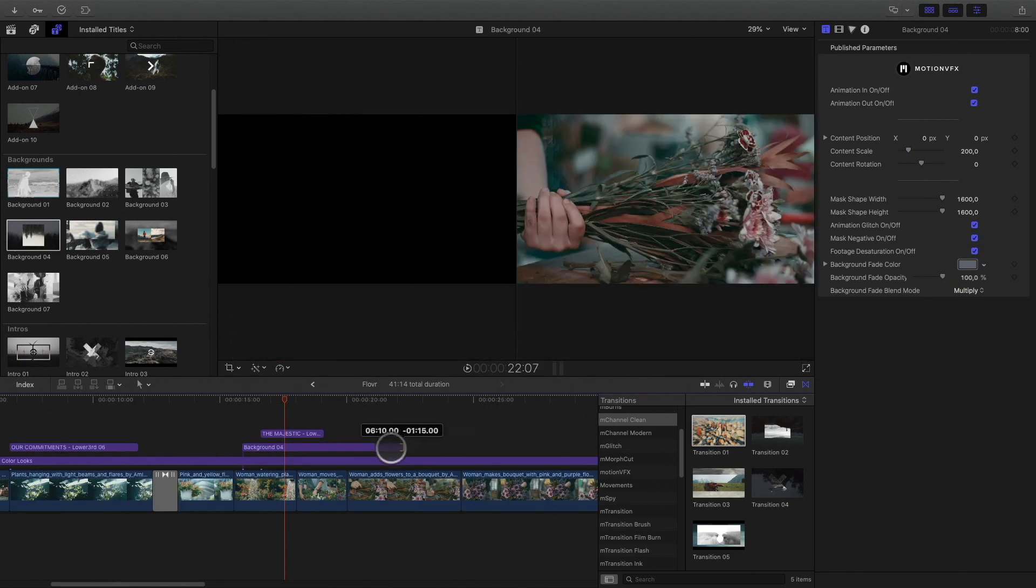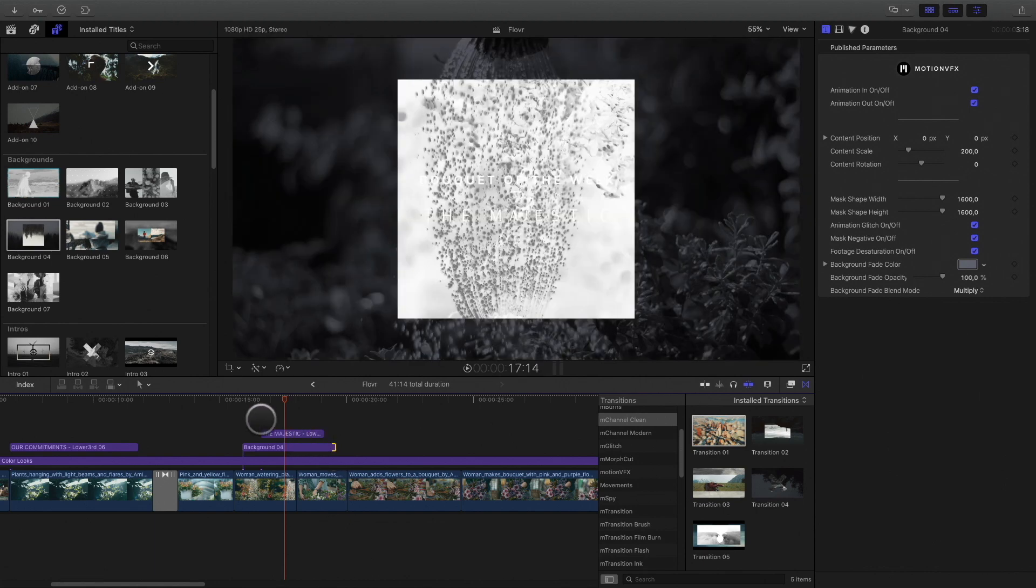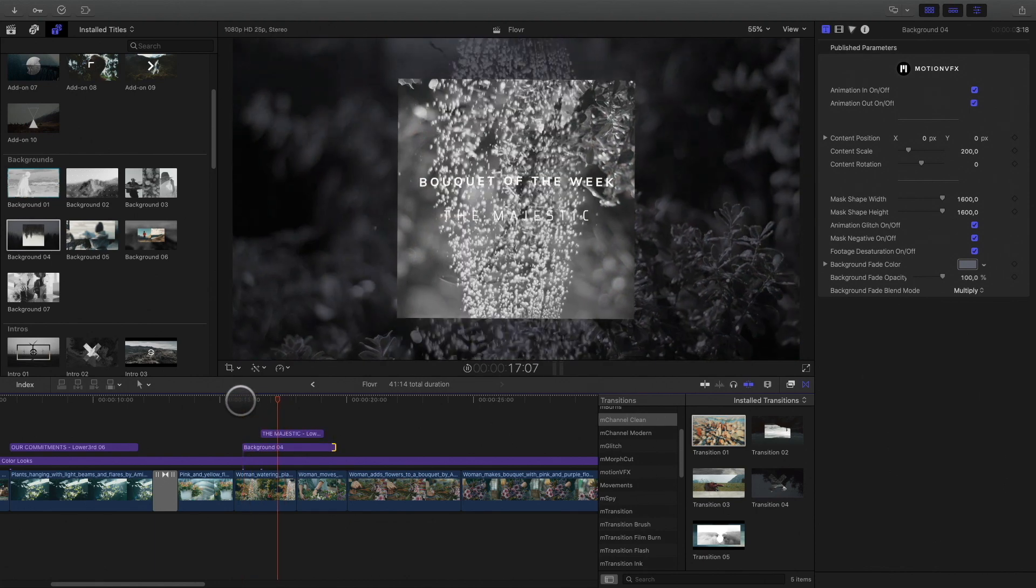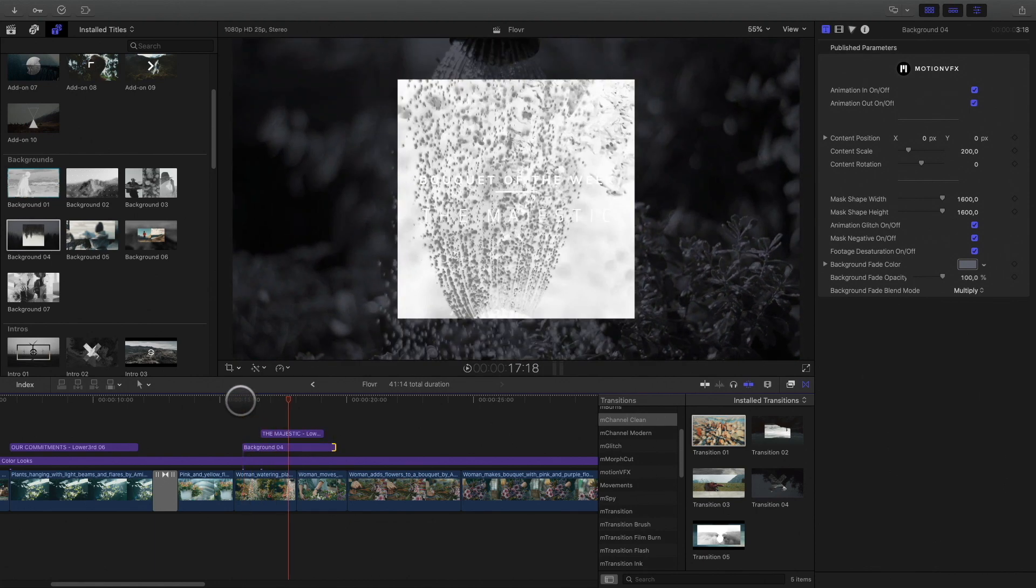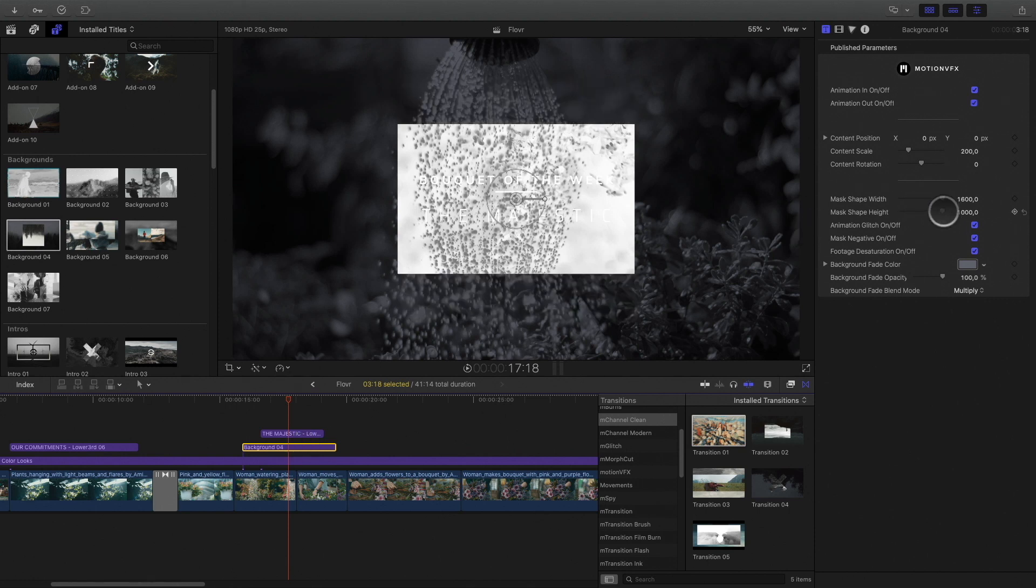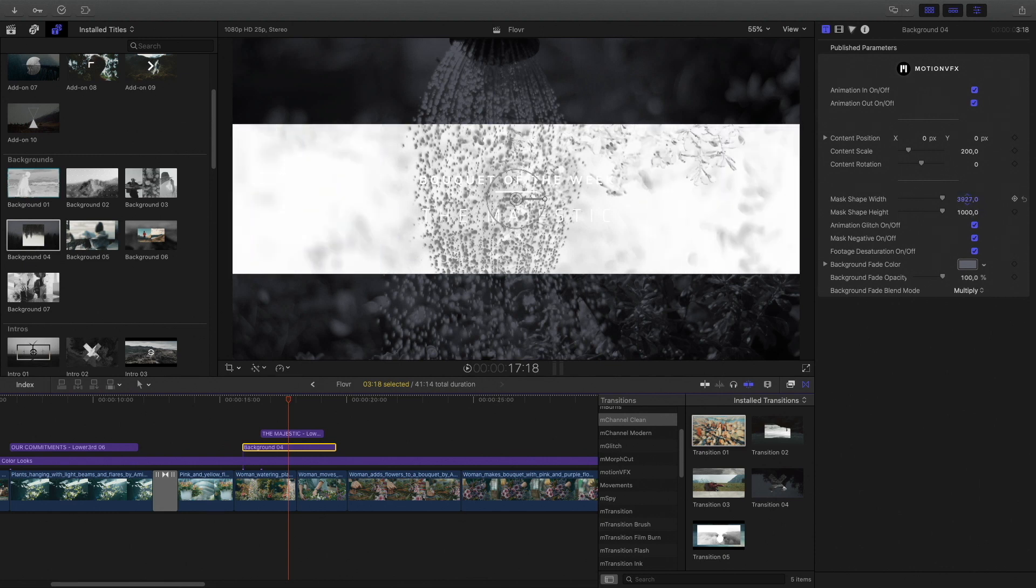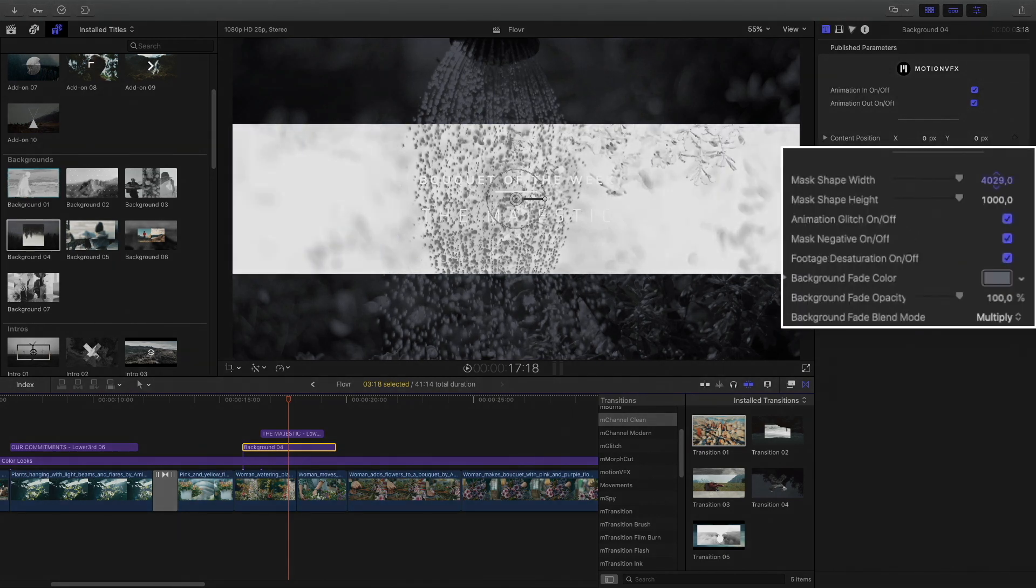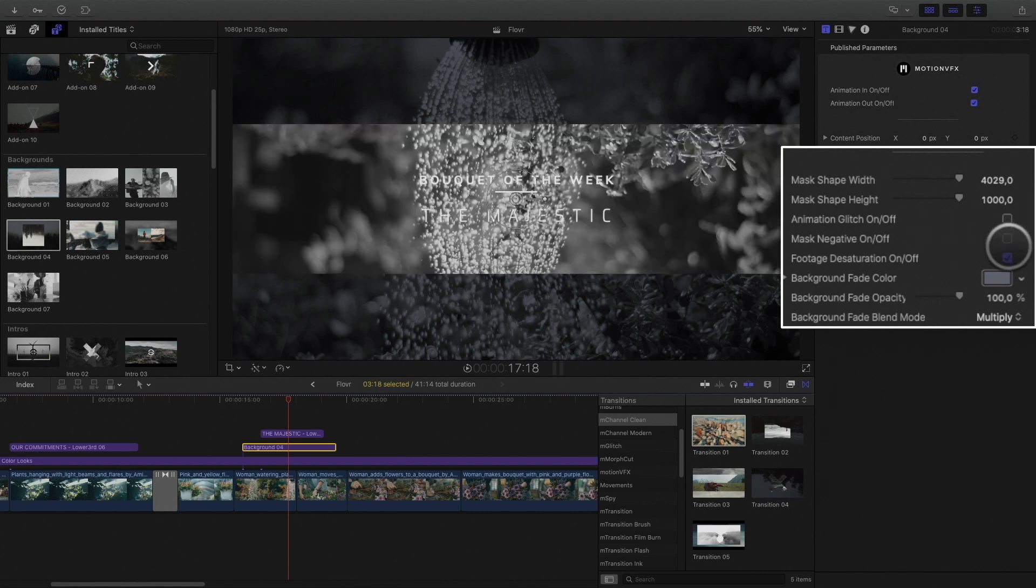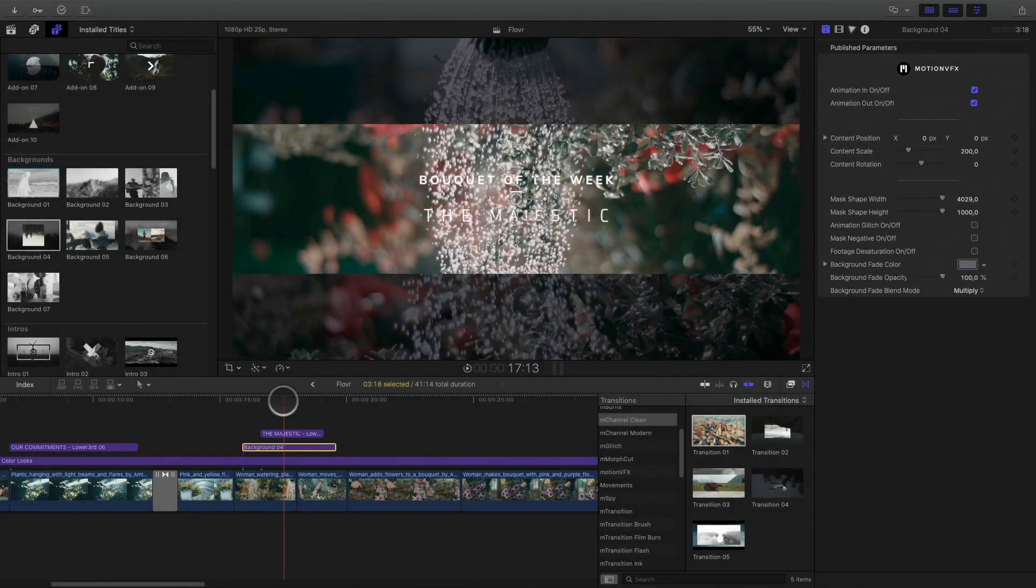I will adjust the duration. In the inspector, I will modify the shape and get an horizontal one. I will deactivate the three effects, glitch, negative and desaturation. It is nice, but still not readable.